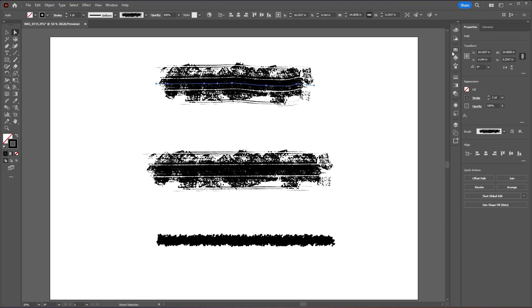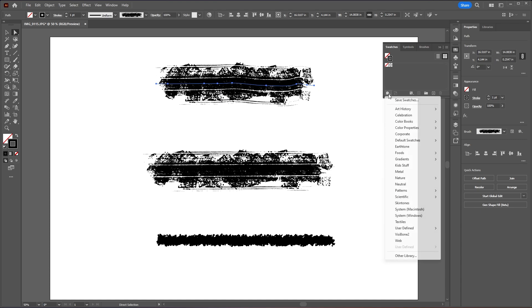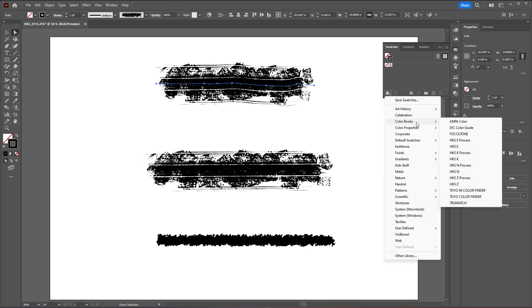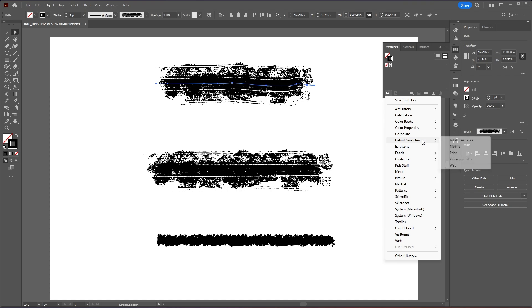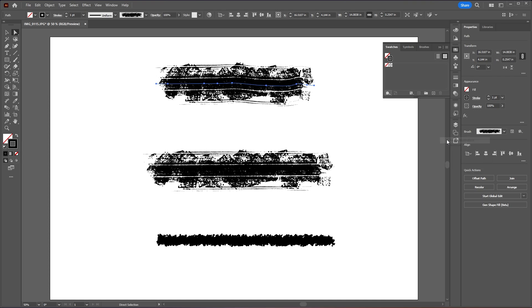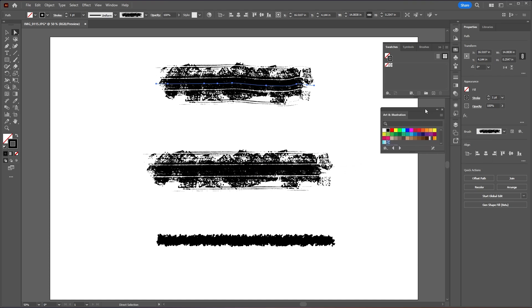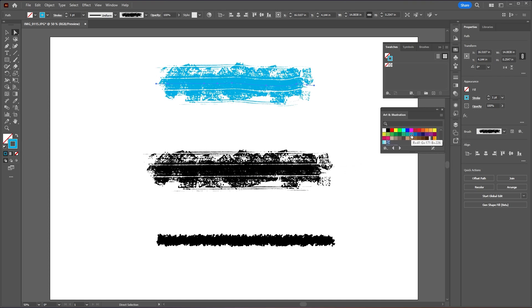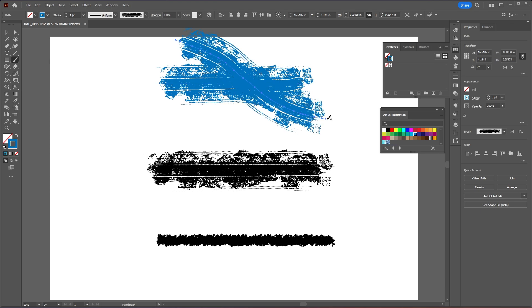Now let's change the color of our brush by going to our swatches, go into our libraries and then I will choose the default swatches and select Art and Illustration and then I will choose a light blue color. Now let's go to our brush tool and then just draw out another path and then this time let's choose a red or orange color.